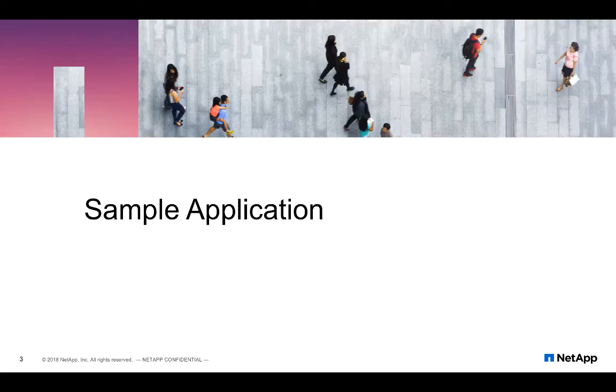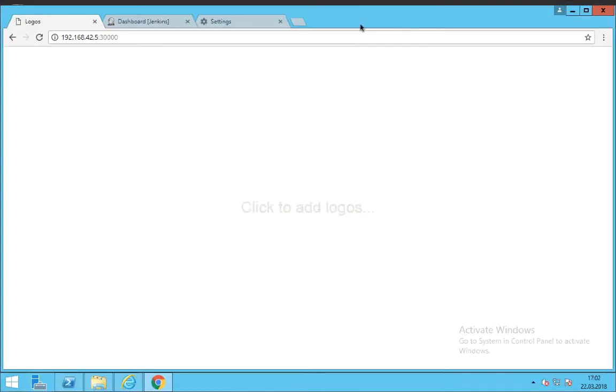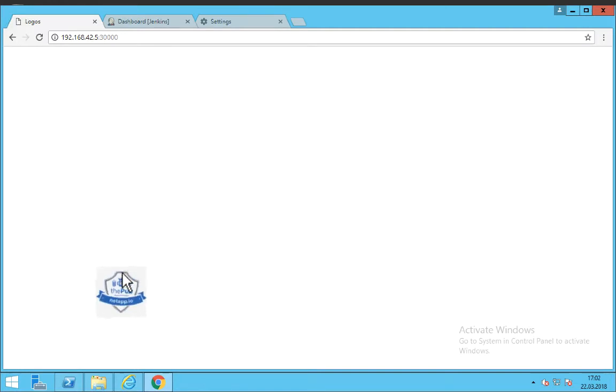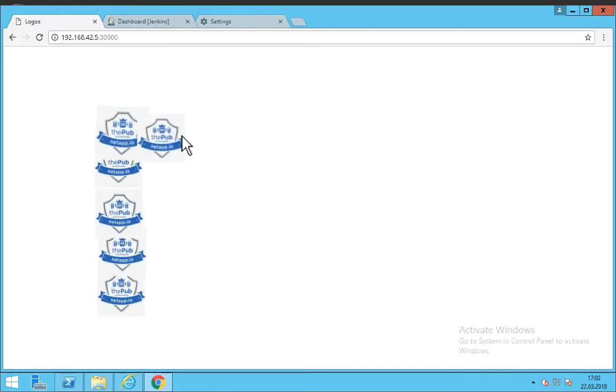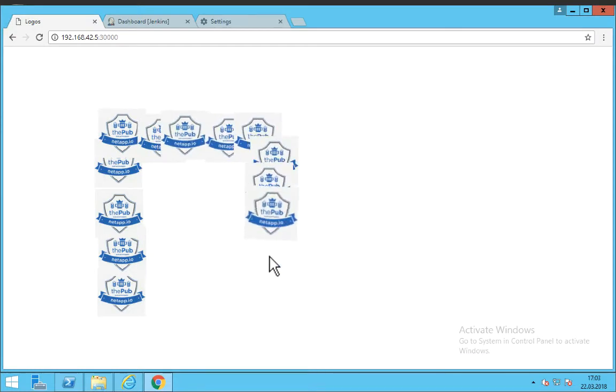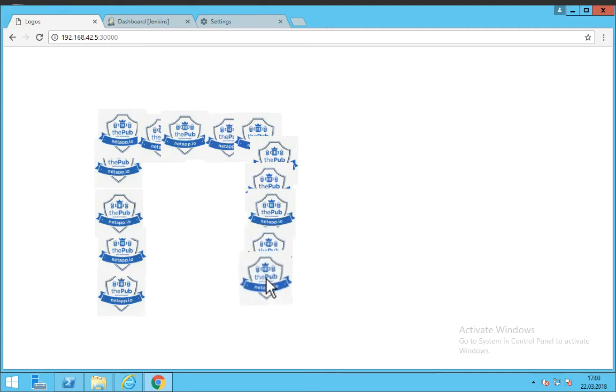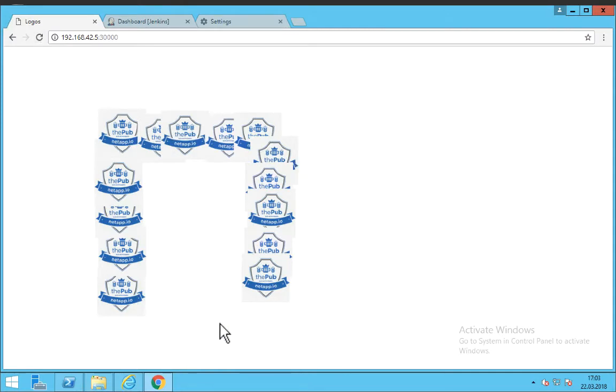Now let's look at our sample application. This is a web application built using nodejs. It's a very simple application where you can click and add logos on the screen at any location that you'd like to. So basically you can make your own designs on your screen using logos. This is a stateful application wherein location of these logos is stored in a Redis database. So if I refresh this page or reload it, the design that I made stays and these locations of the logos are persisted in a Redis database.